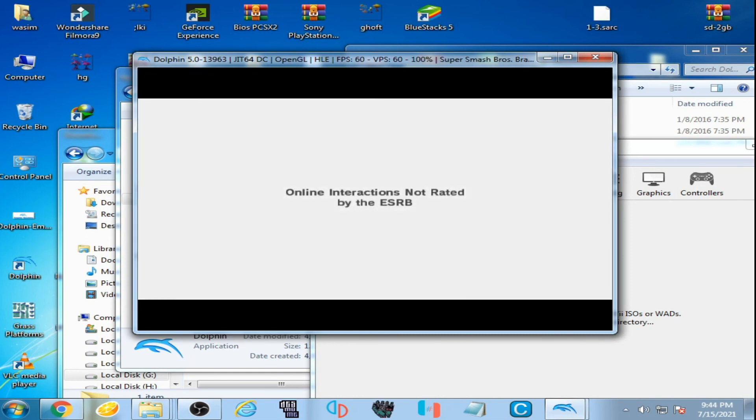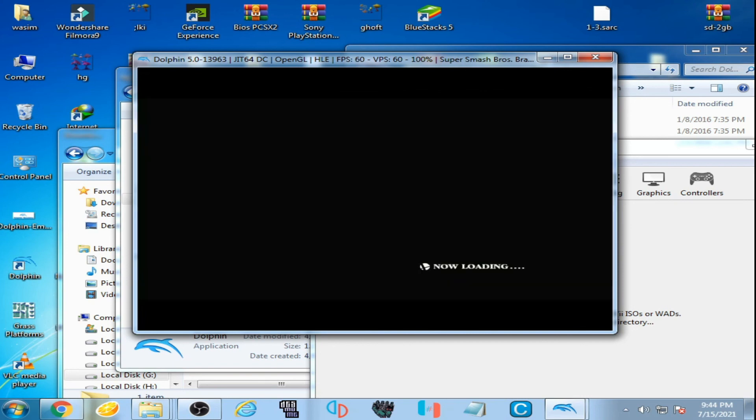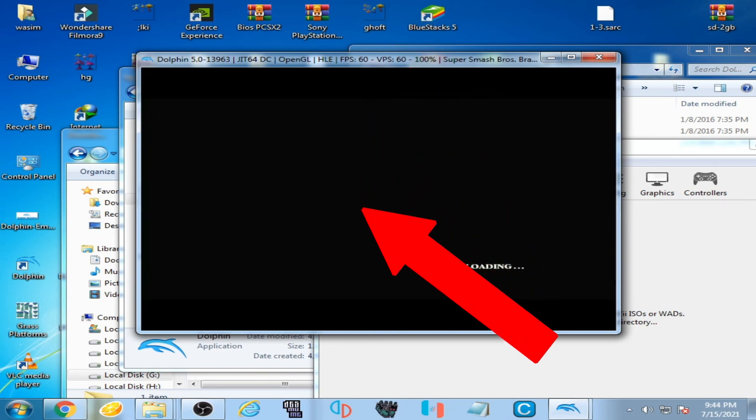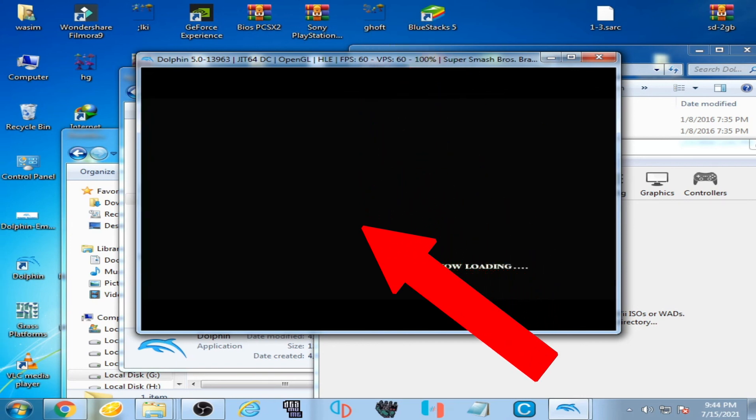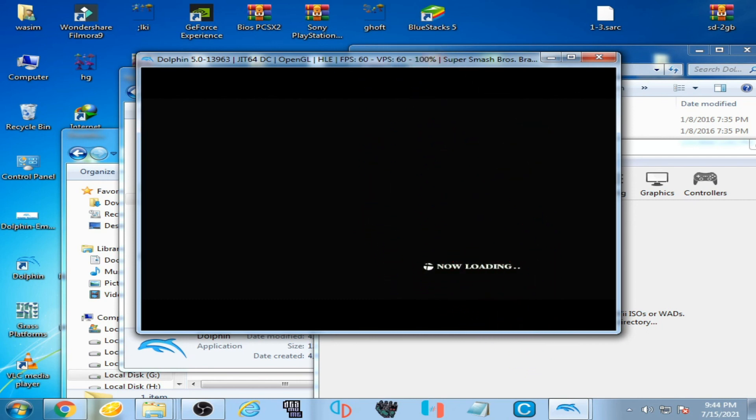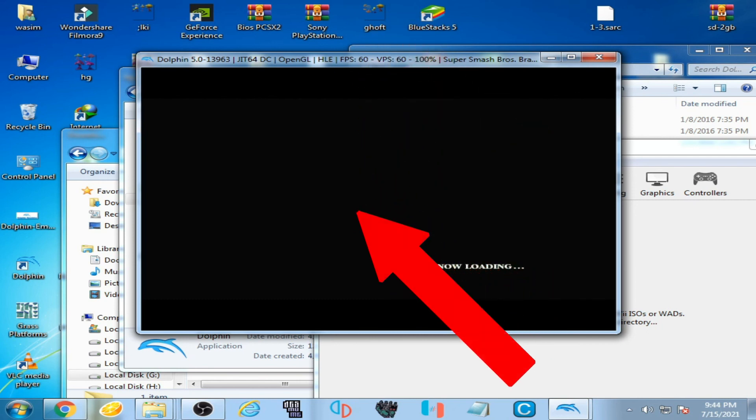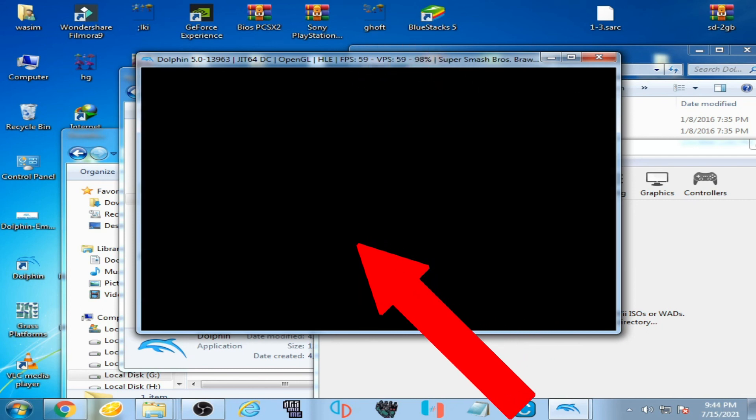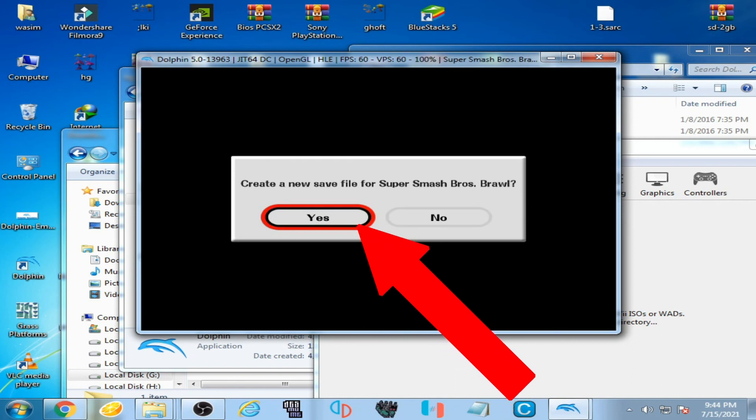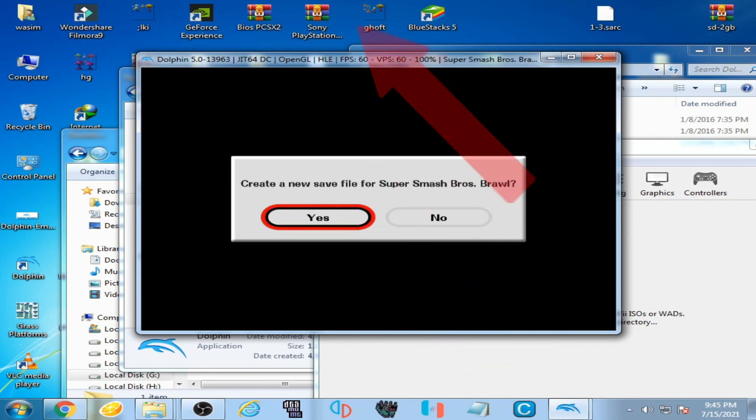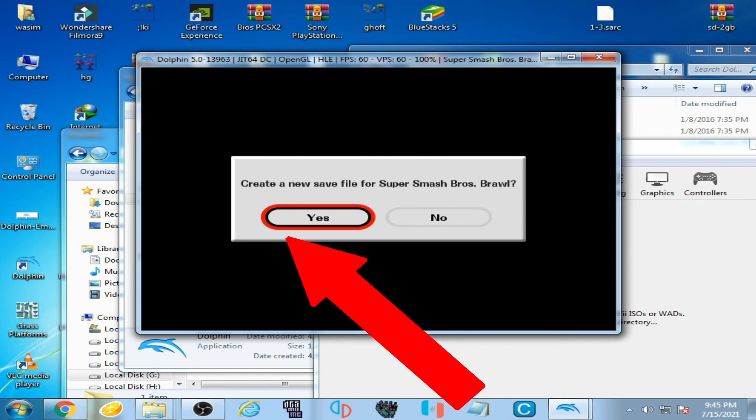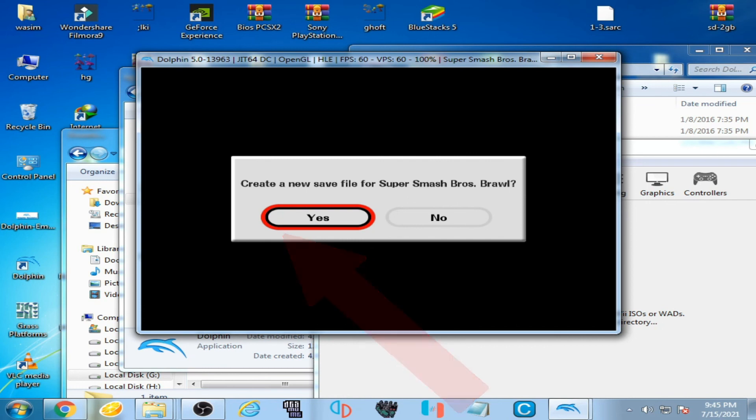And remember, you should convert WBFS ISO to a normal ISO. You can watch my another video for converting WBFS ISO to a normal ISO.